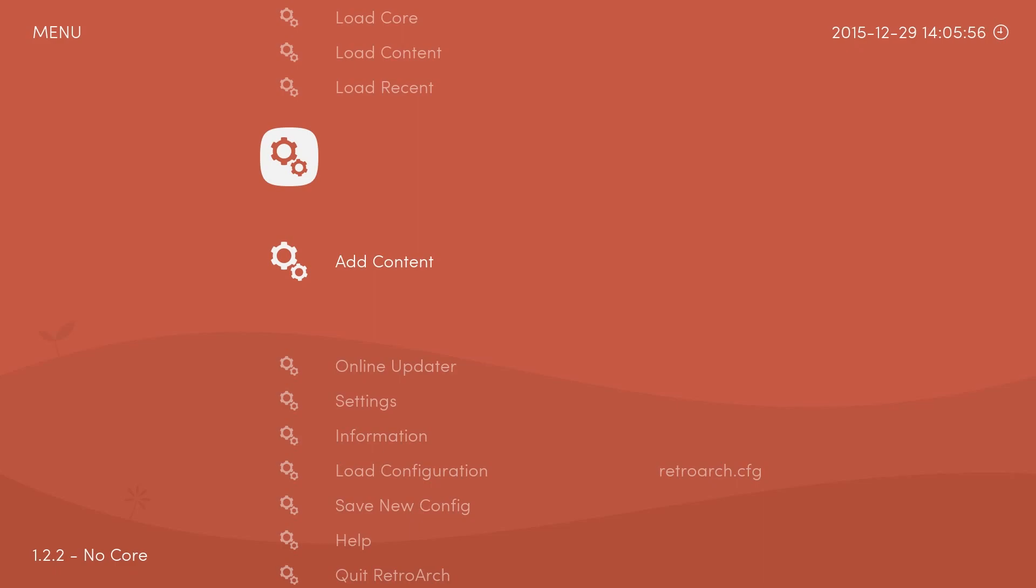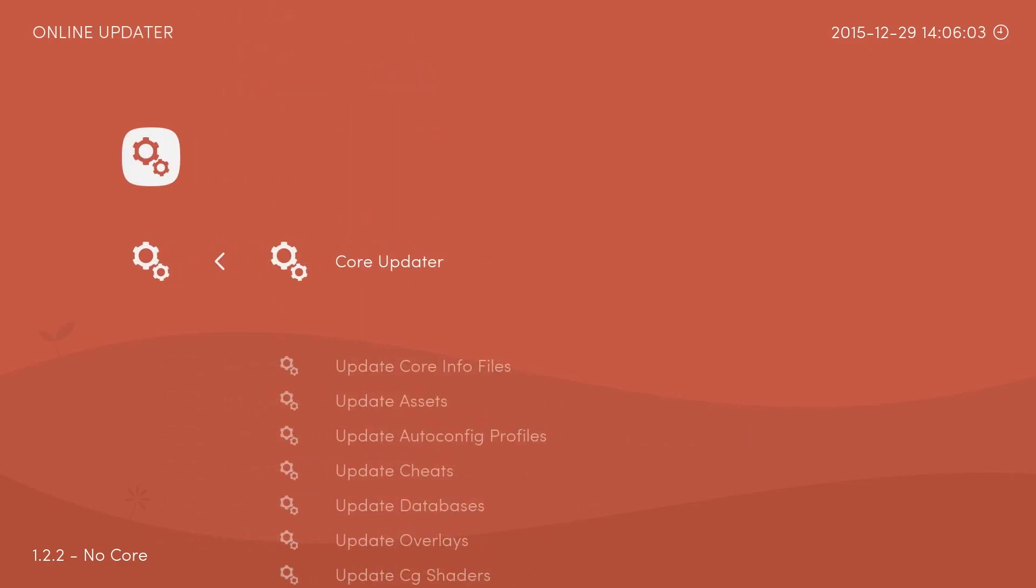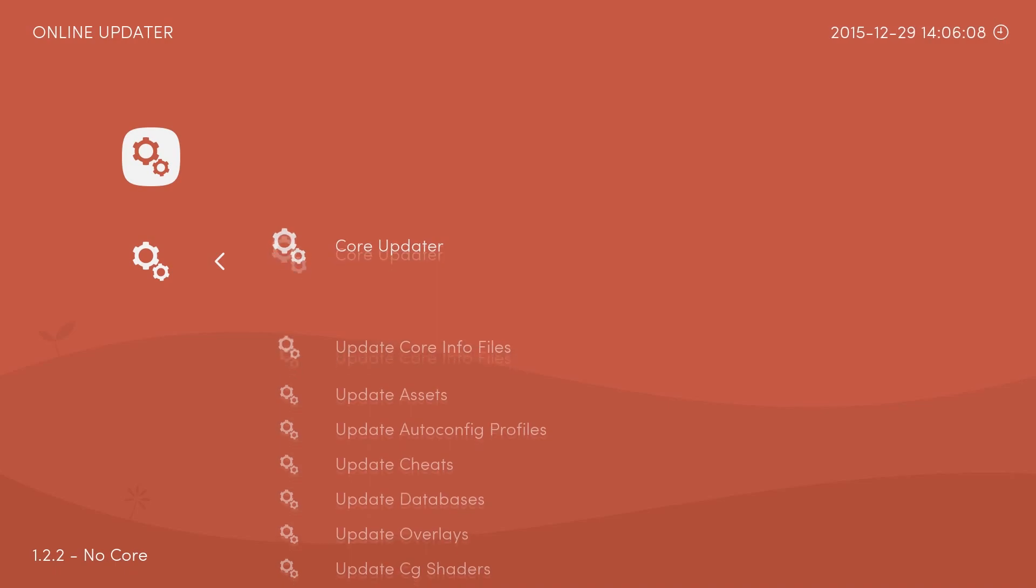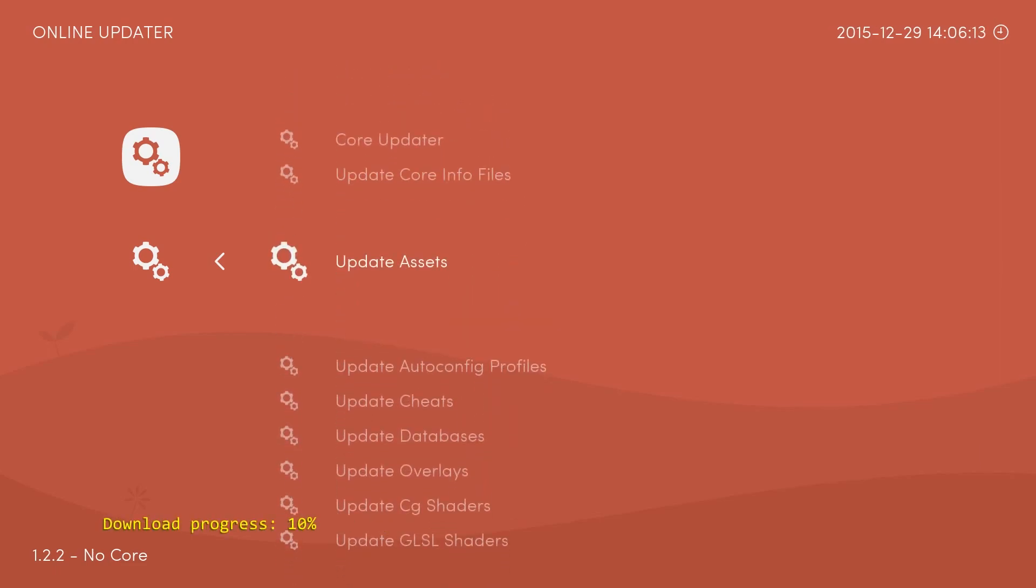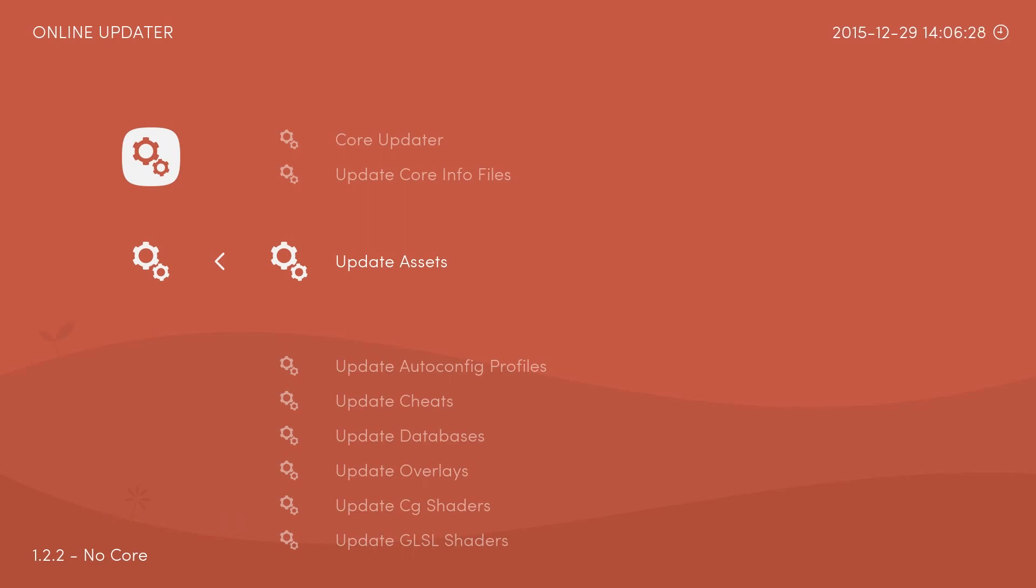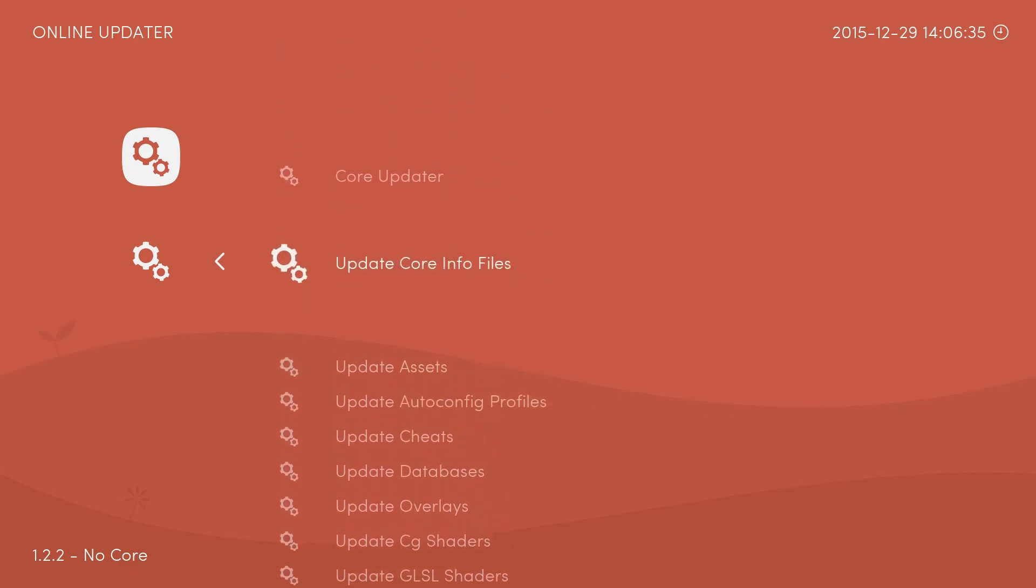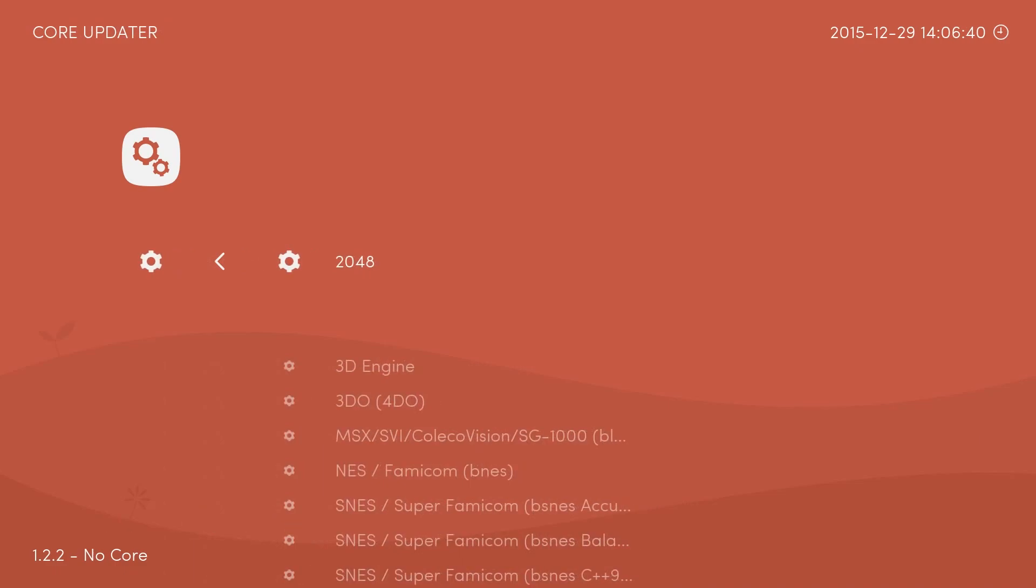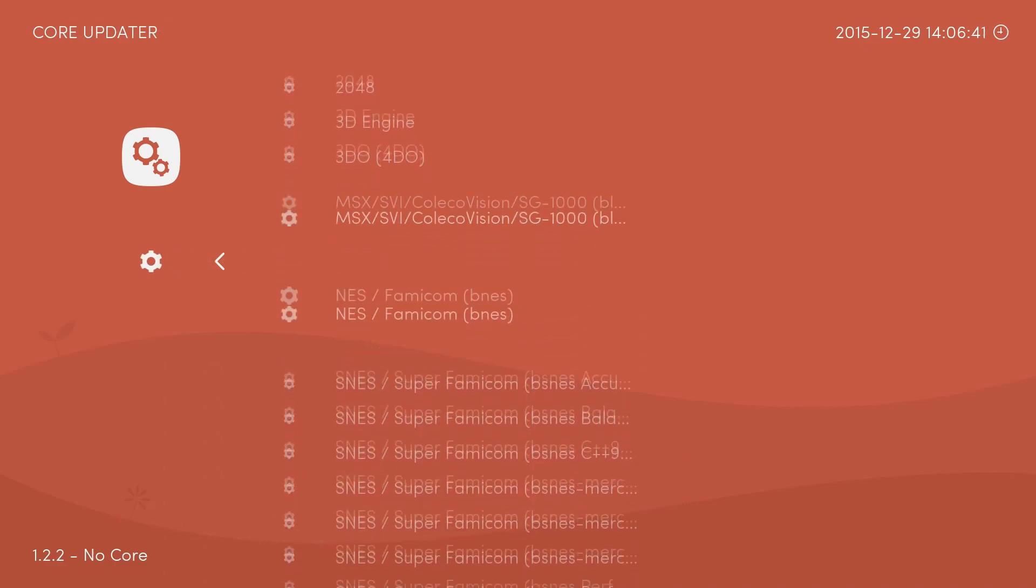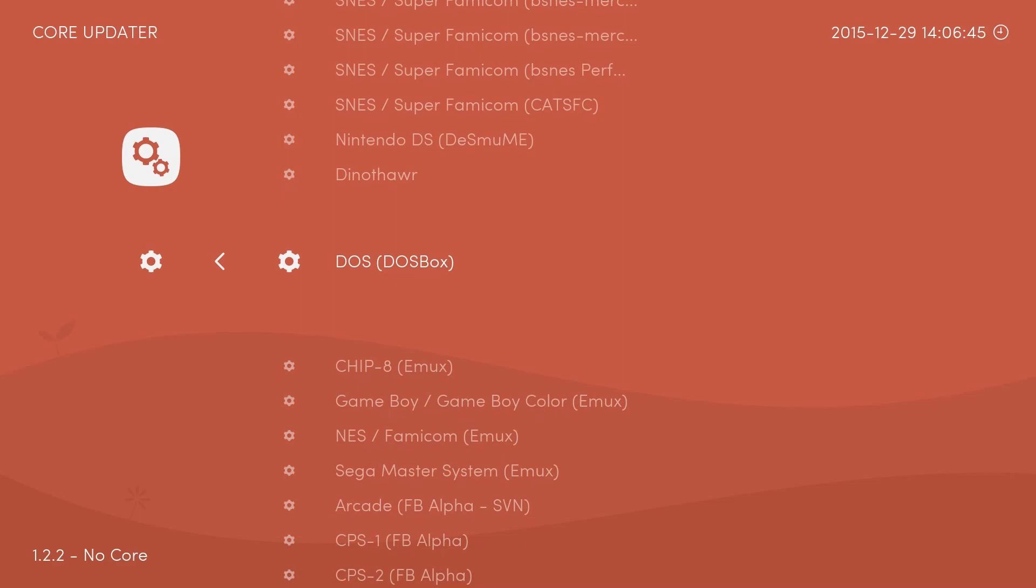First things that we need to do then, like I said, is go to the Online Updater, navigate into there, press the X or whatever button it is you've got configured. Go to all these and update them. Let's first off go to the Core Info Files, update those, update Assets. Depending on your internet speed will depend on how long this may take. As you can see my internet speed is absolutely horrendous so I could be here for some time. Basically go down the list, update everything you can find, and then at the top go into the options, Core Updater.